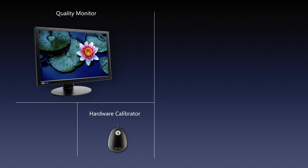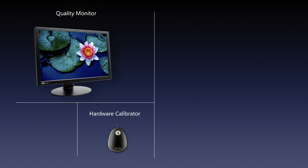That's why a hardware calibrator, a small device that looks pretty much like a mouse in most cases, is something you want to invest in. The way it works essentially is you put it on your monitor and it also comes with software. The software runs on your monitor and it displays certain already known, predefined colors, and it measures that against the current appearance of your monitor.